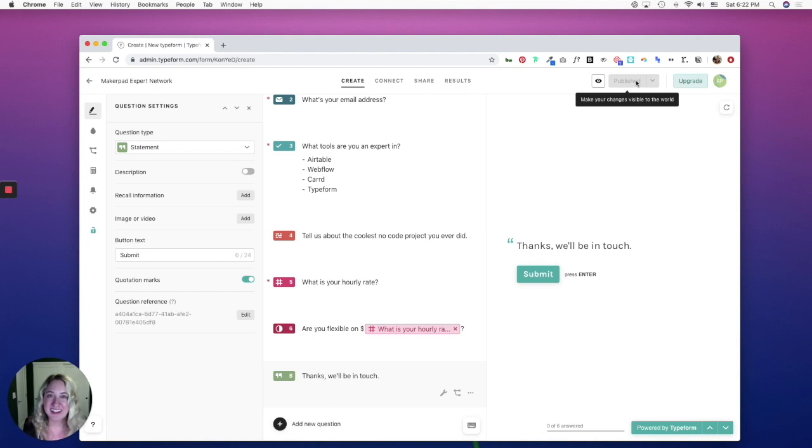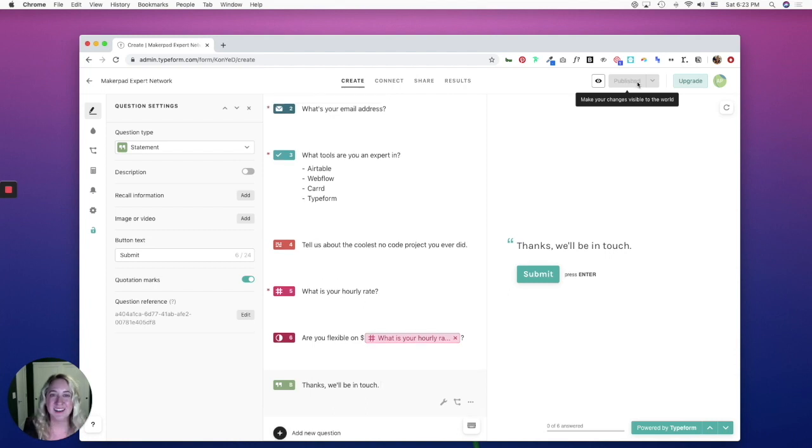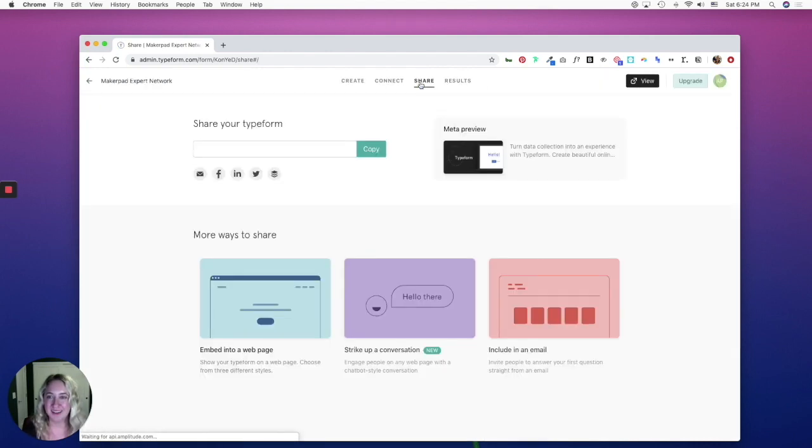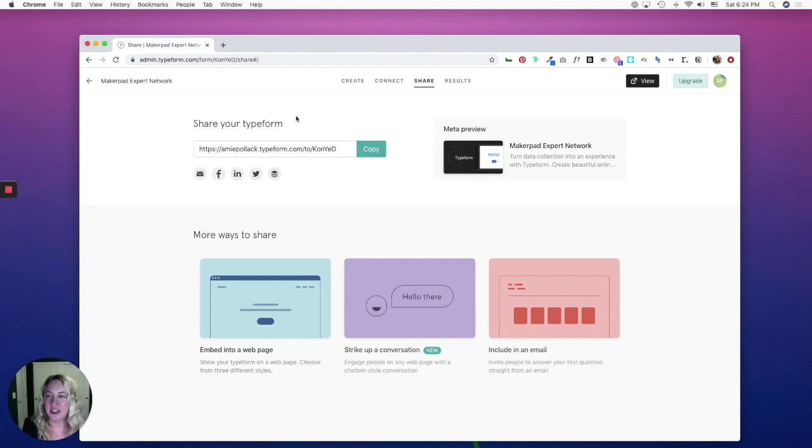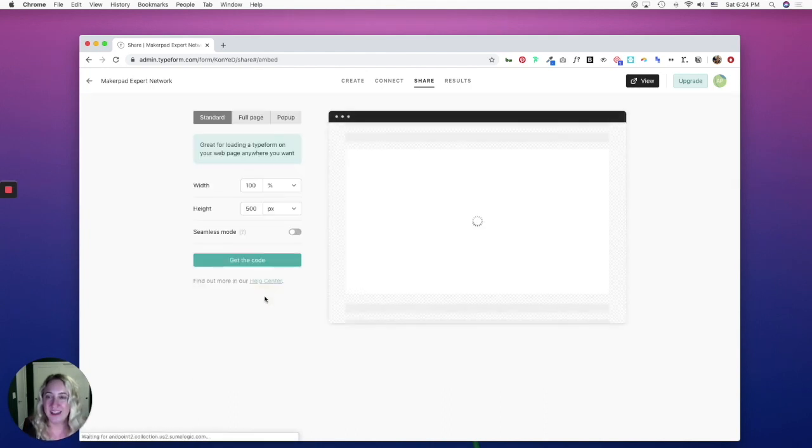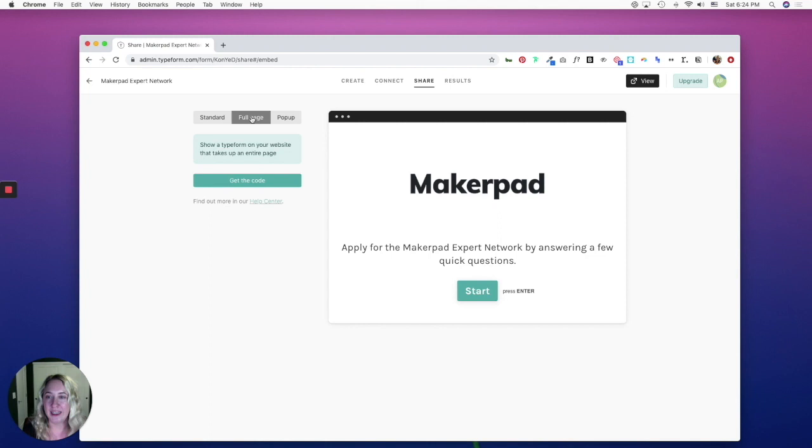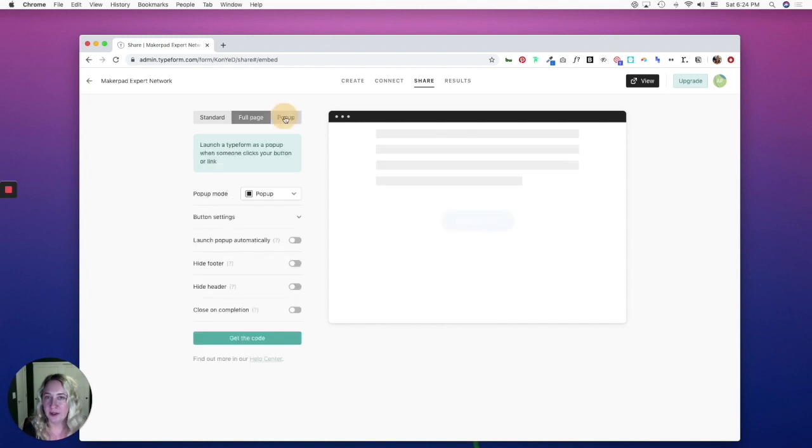As you'll see, nothing's happened. So now we need to share our typeform. So hop on over to the share tab. And from here, you can share your typeform with this link here, or you can embed it into a website. You can either embed it within a page or you can take up a full page or you can create a pop up.